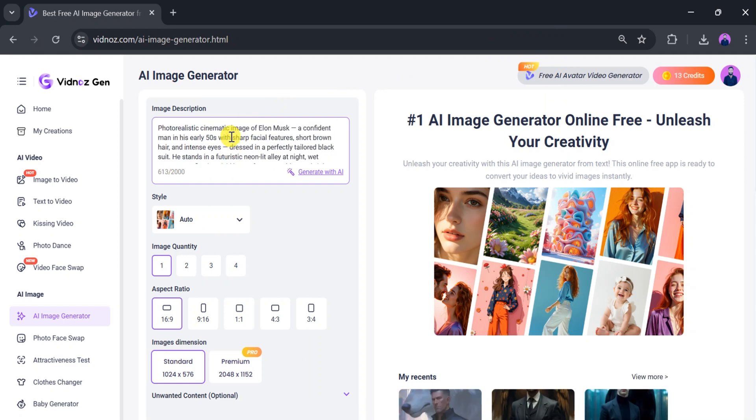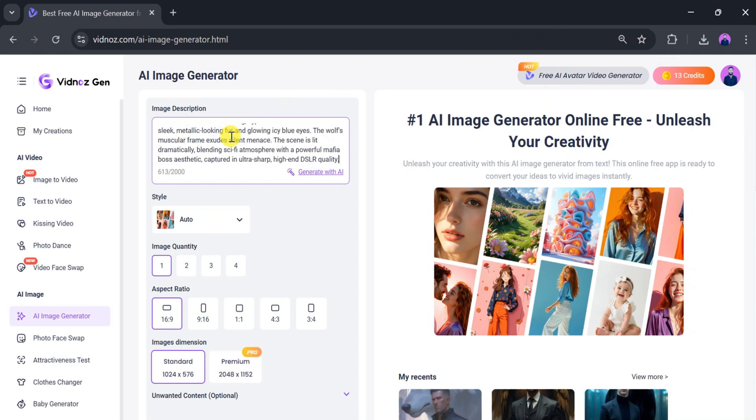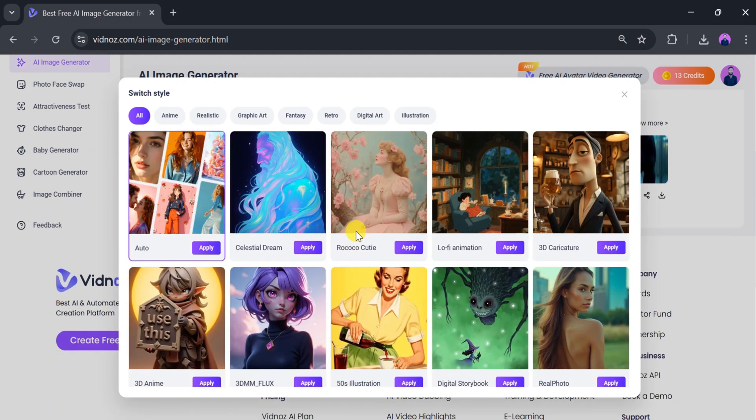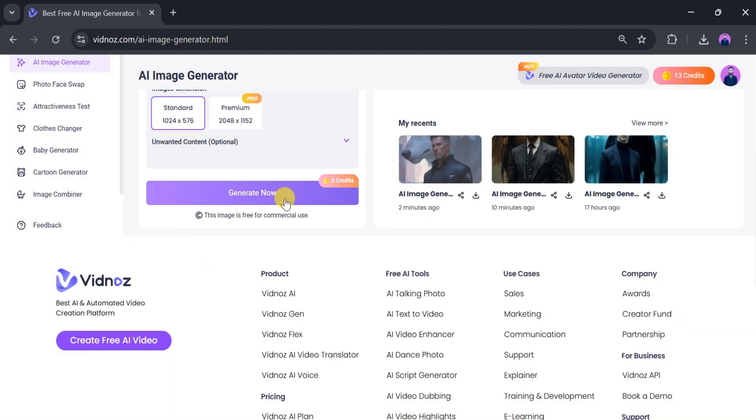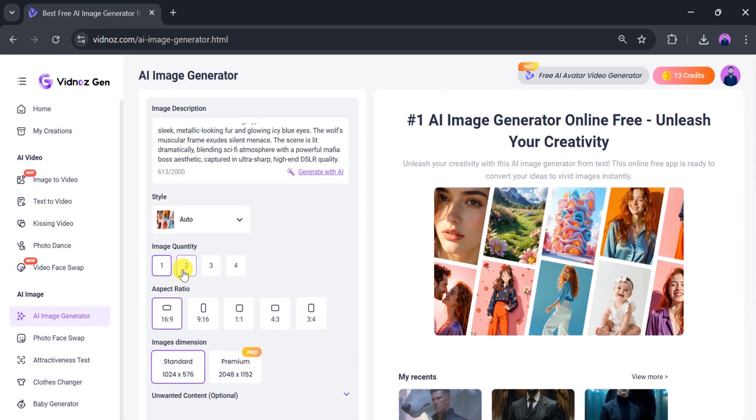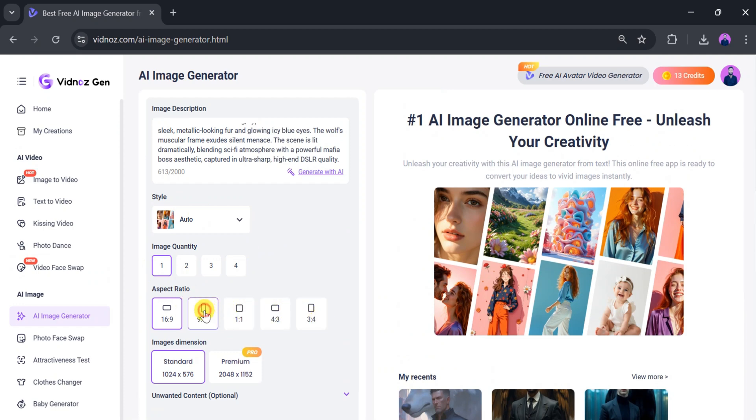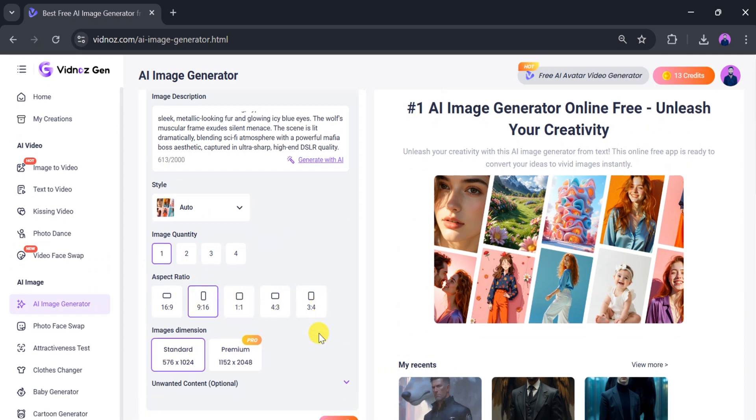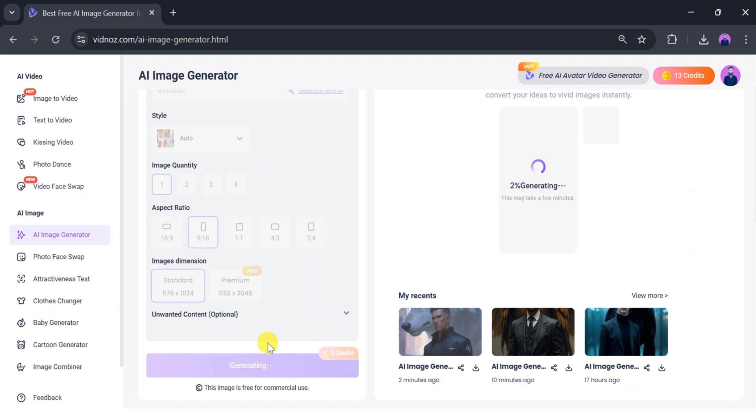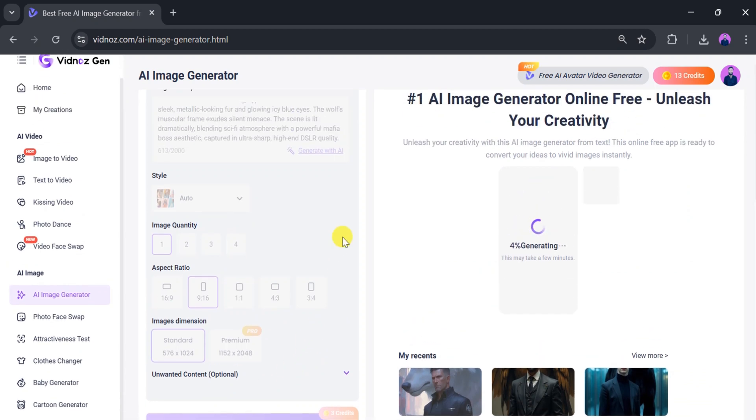After that, under Style, you'll find different styles. Choose one that fits your need. For this demo, I will select Auto. You can change other settings according to your need. Next, select the image quantity. I will select one. Then choose the aspect ratio. We'll go with 9 by 16 for this image. After that, click on Generate.